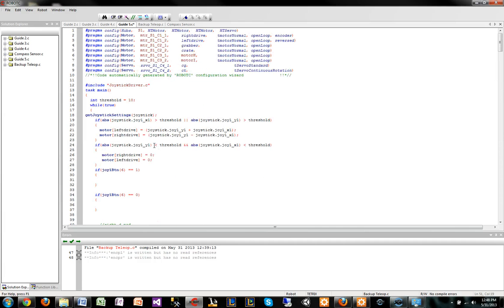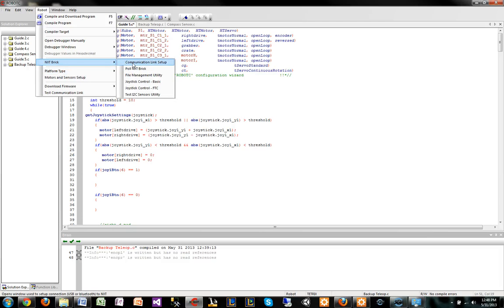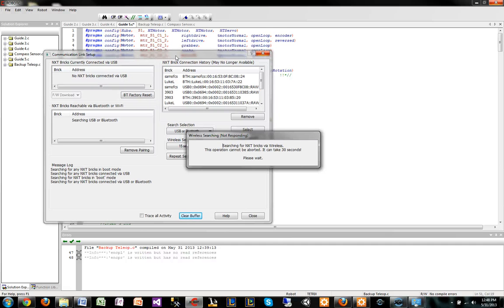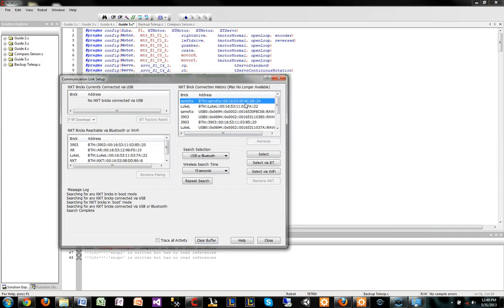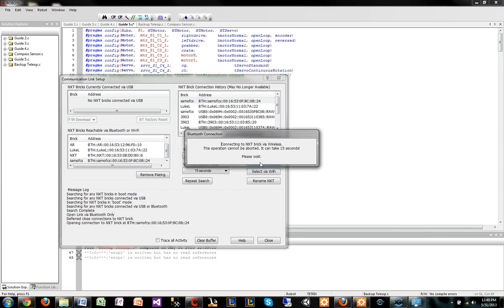Now I'm going to show you how to connect to our NXT brick and use the teleop with the controllers running the program. Hold on, this should load really quickly. Select.